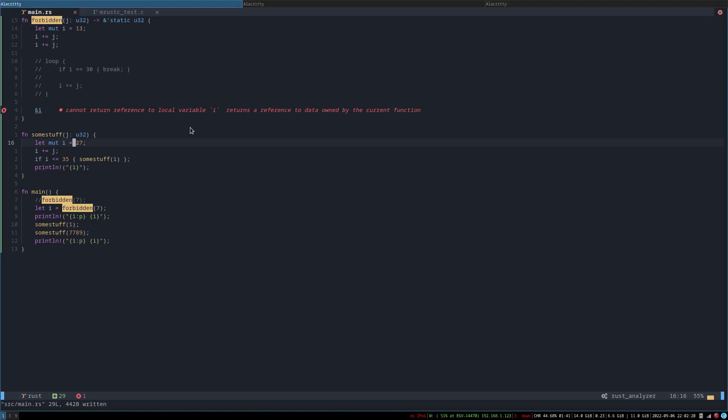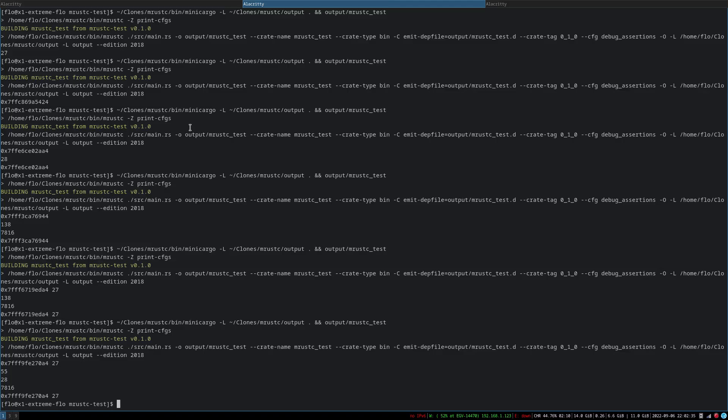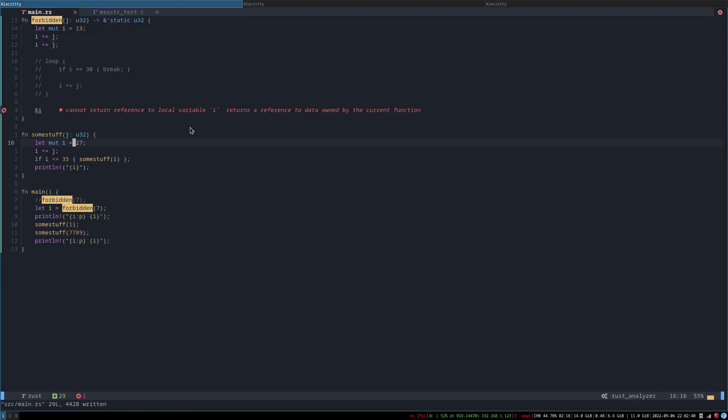Yeah. So yeah but I mean we managed to seg fault so I think that's enough for me. Yeah so yeah go check out mrost see it's I think projects like this are really cool and yeah see you next time.